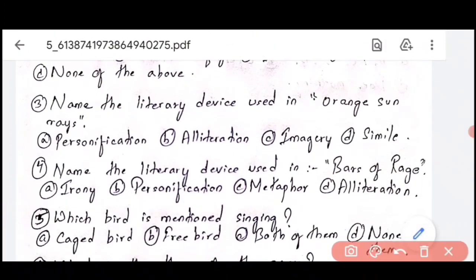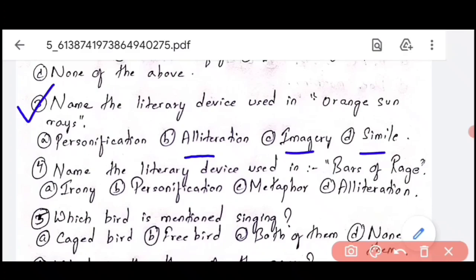Question number 3 is a little more difficult. The first two questions were easy, but now we have literary devices — personification, figures of speech, alliteration, imagery, simile — all of these are important. Whatever poem or story chapter you read, especially from poetry, make sure you identify personification, alliteration, and all such terms used in the lines.